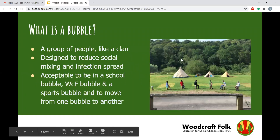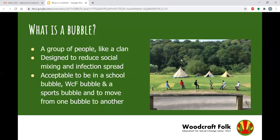So, what is a bubble? A bubble is a group of people. I think it's easiest to think of a bubble like a clan, which explains the difference between a group and a bubble. If we were on camp, we would be camping as a group with individual clans within that group to do tasks. Think of your group as all the children, young people and adults, and the bubble is like a clan of children and young people within that group.